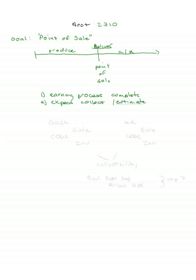Conversely, it might be going into accounts receivable, and you record a sale, and you still take it into cost of goods sold and break it out of inventory. Both of these would be recorded when the earnings process is complete and you expect to collect. There is an uncertain cost, but in this case we can estimate it, and